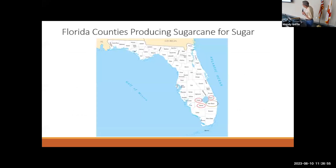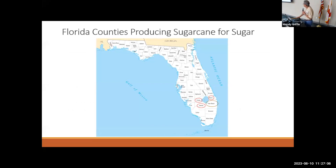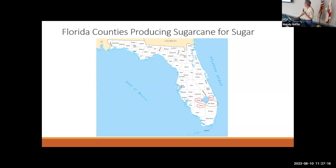Here's a map of where we're talking about. Most of this is in four counties in South Florida. Palm Beach County is mostly where the organic soils are. The other three counties — Hendry, Glades, and Martin — are adjacent areas. Glades and Hendry do have some organic soils, but most of these other three counties would be where the mineral soils are that we're talking about.